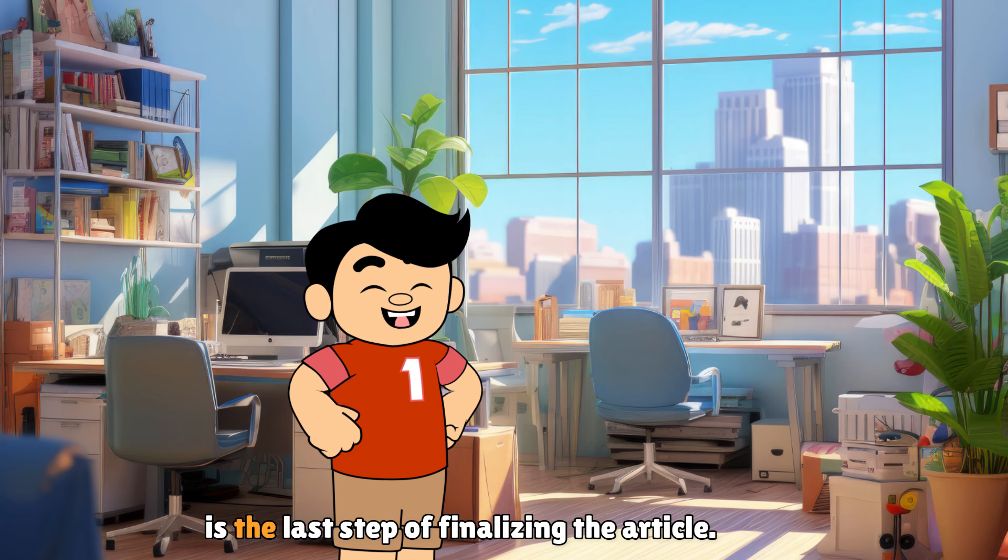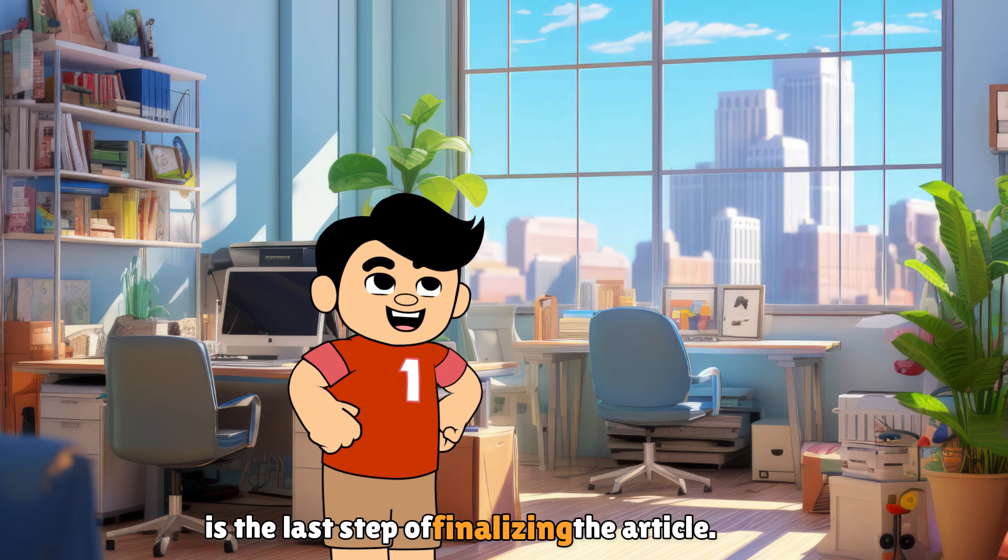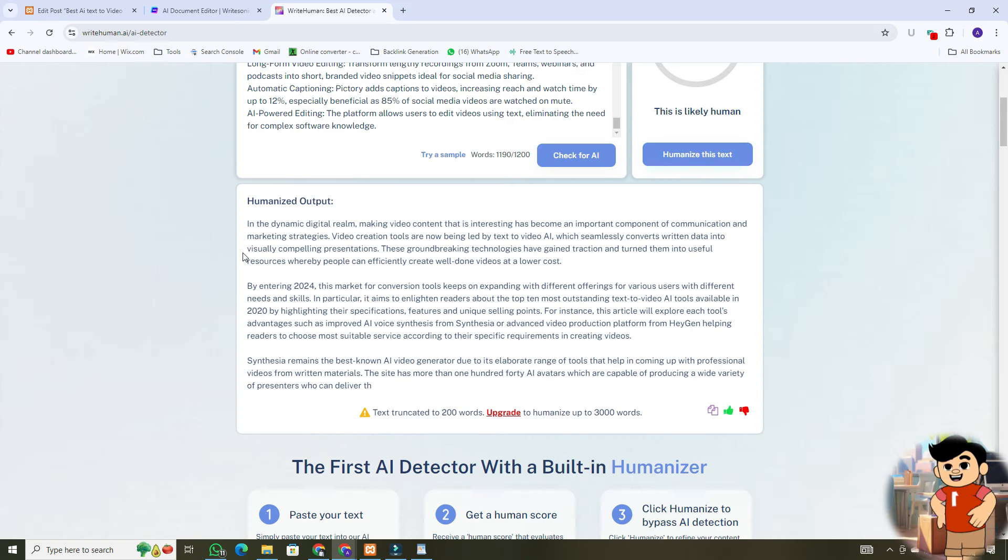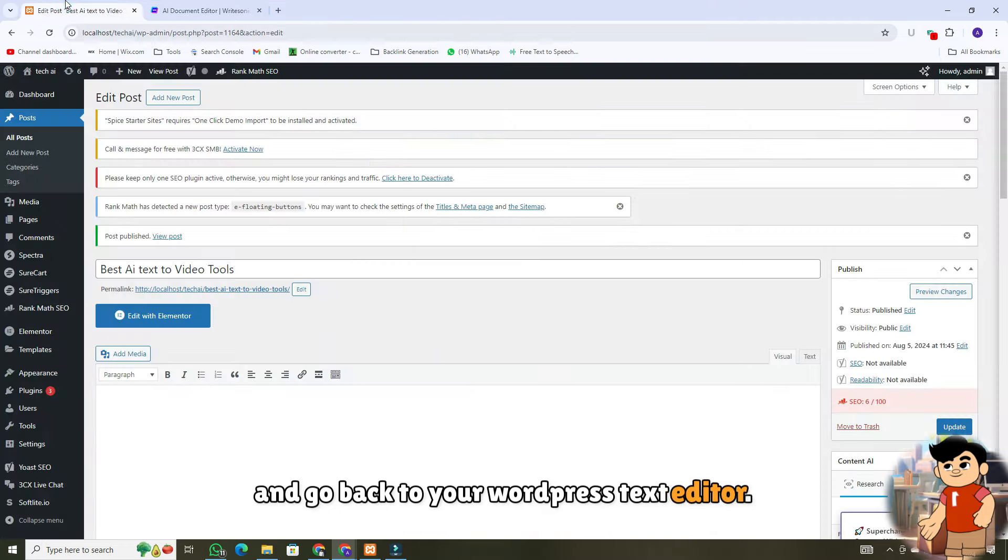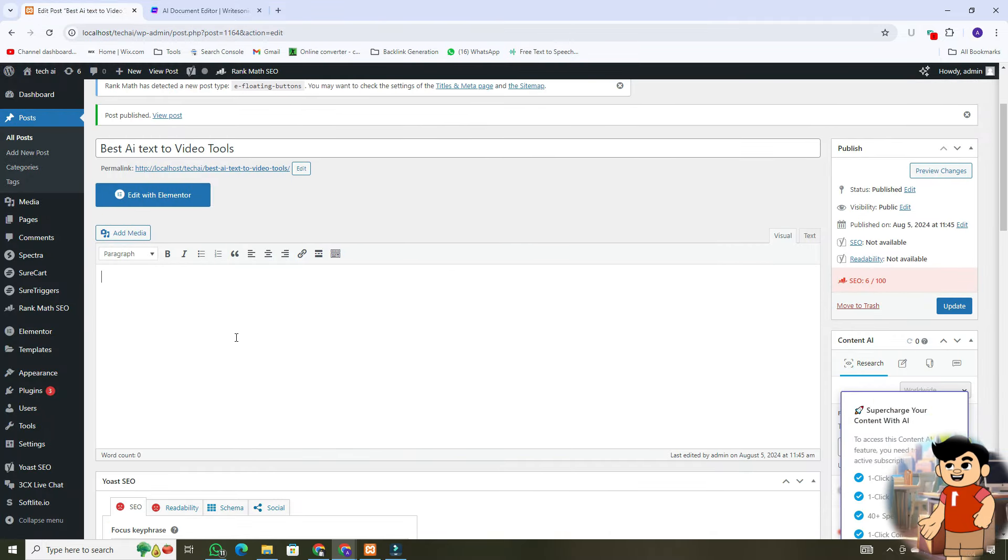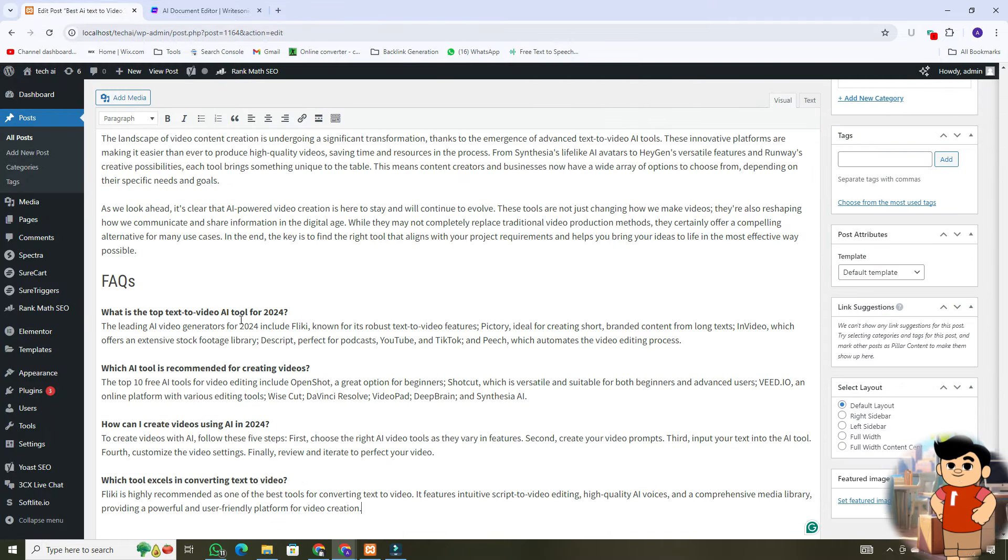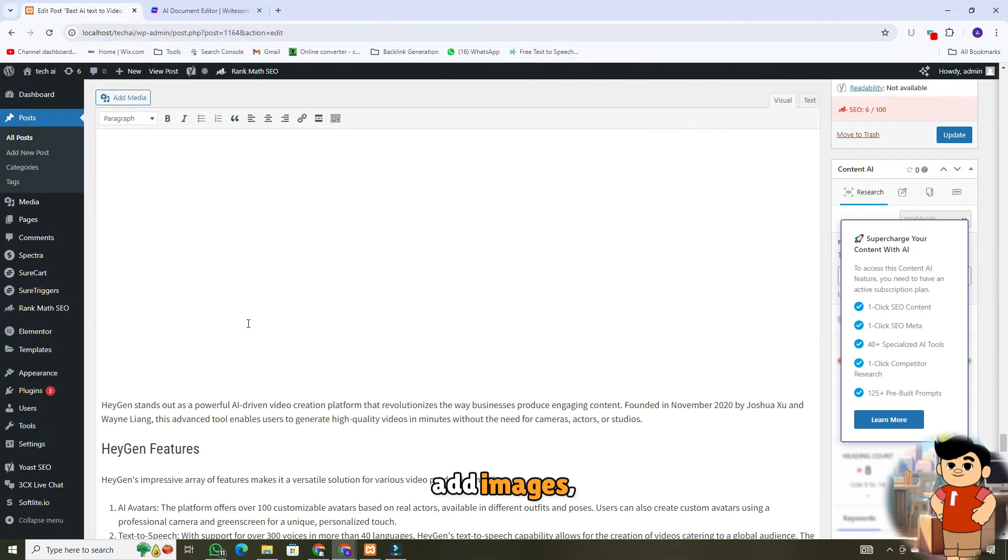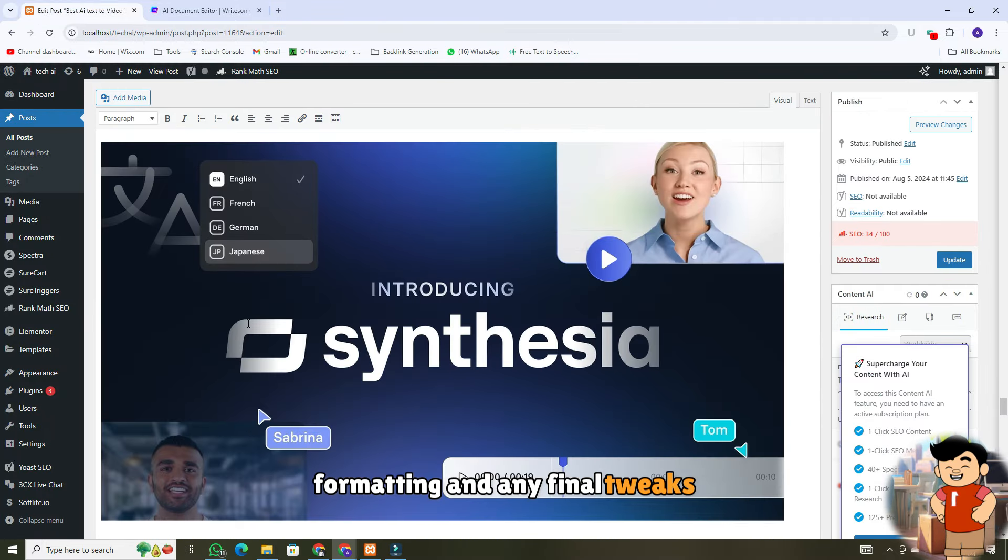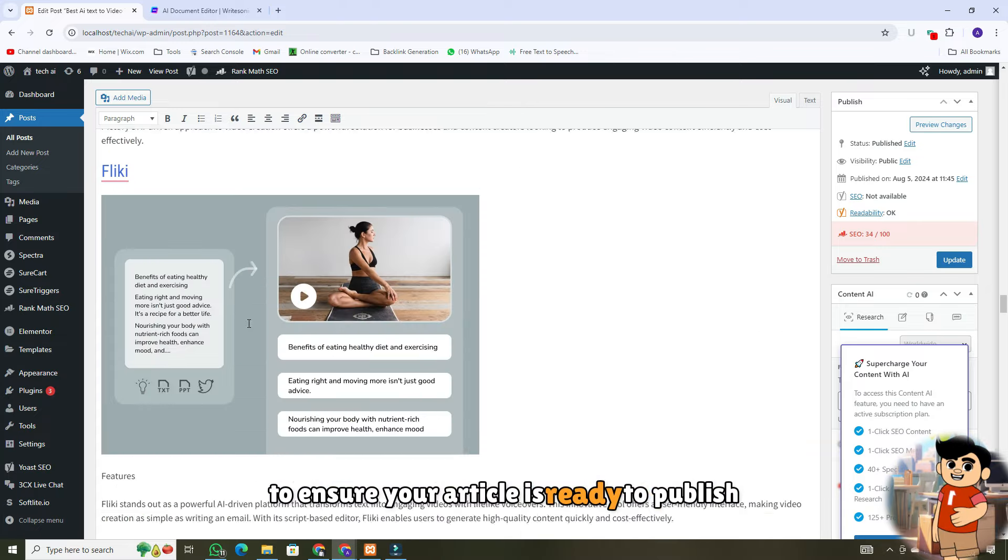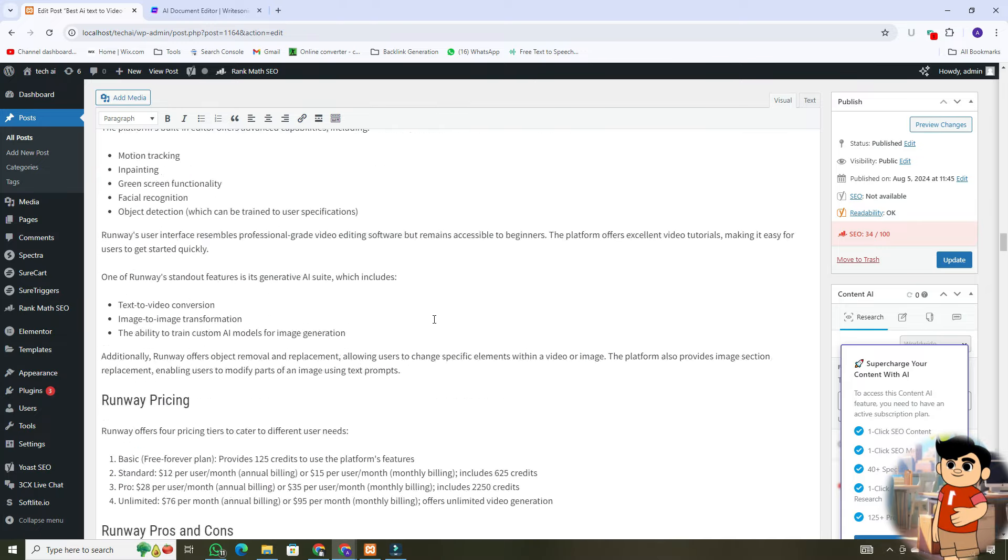Step 7 is the last step of finalizing the article. Once you're happy with this humanized version, copy it and go back to your WordPress text editor for final touches. Also, add images, formatting, and any final tweaks to ensure your article is ready to publish.